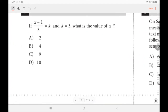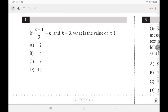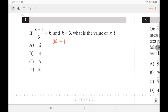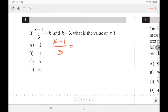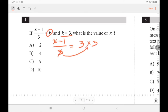For the first question, we just want to find x given that k is equal to 3. Let's rewrite it: since k is equivalent to 3, replace it. Then all we have to do is solve for x. The first step is bringing 3 to this side, so times by 3. x minus 1 is equal to 9. Then add 1 to both sides. Therefore, x is equal to 10.